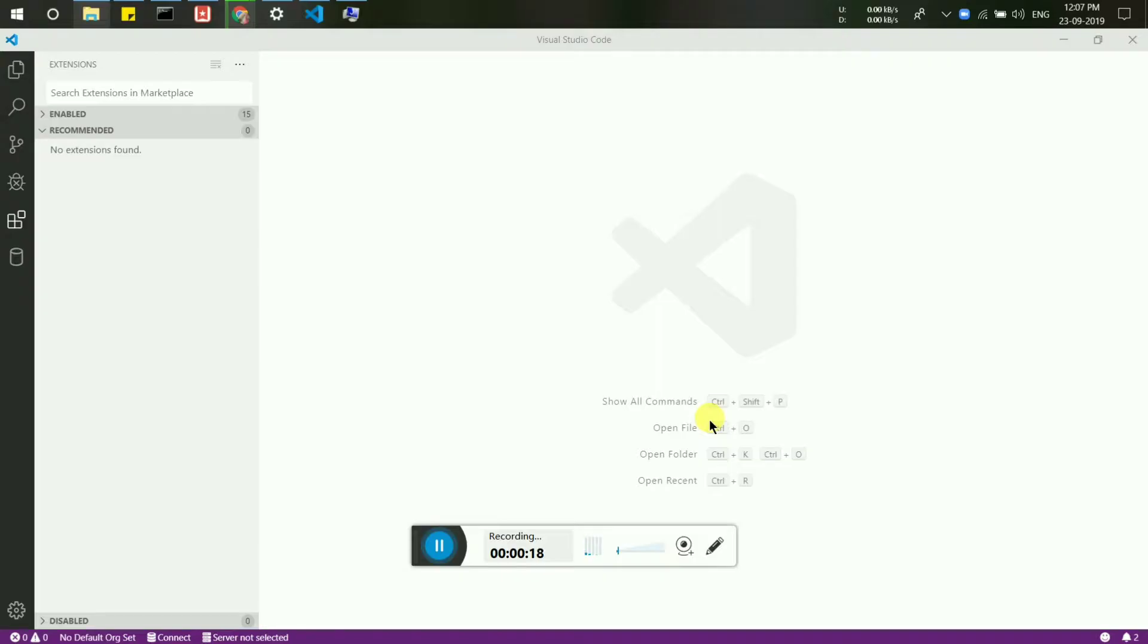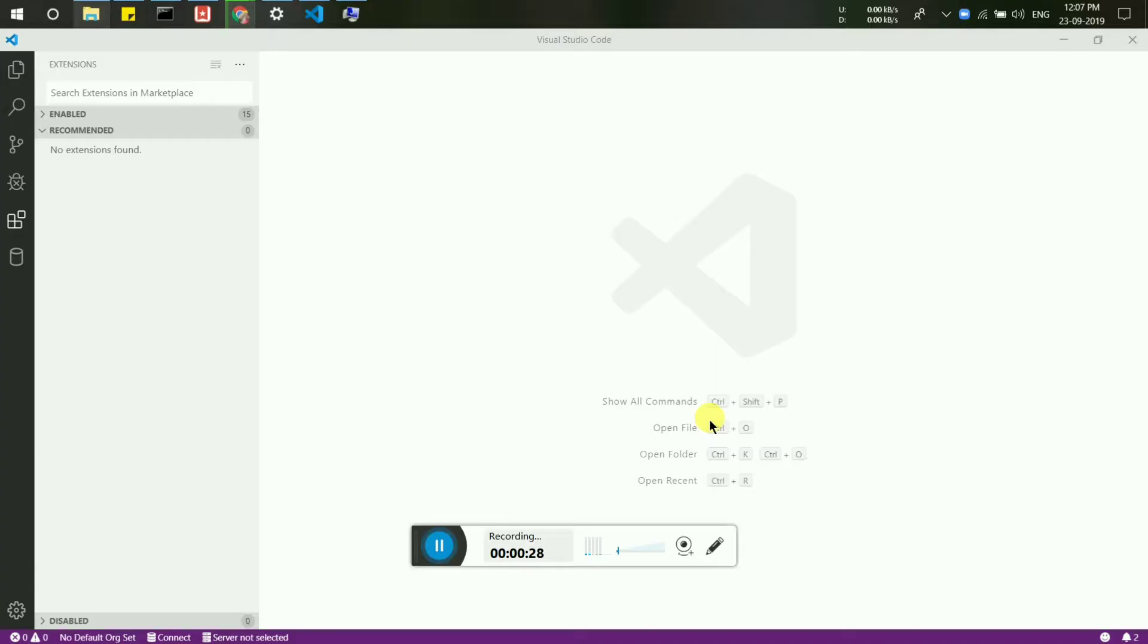Maybe you accidentally changed a setting in Visual Studio Code and turned it off, and you don't know how to get it back. I will show you how to get it back.